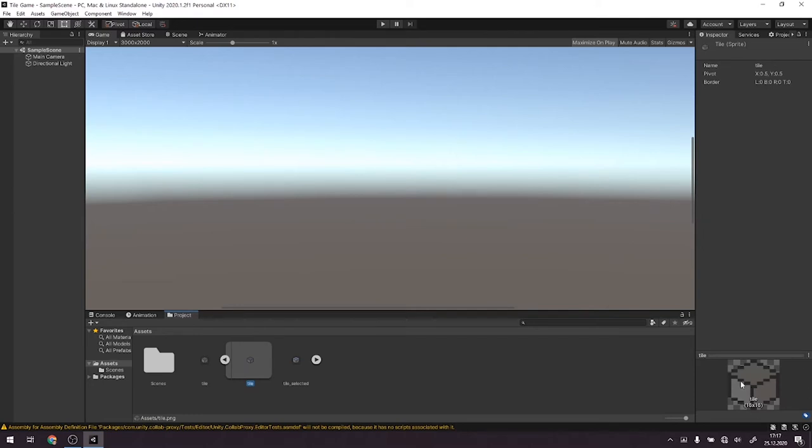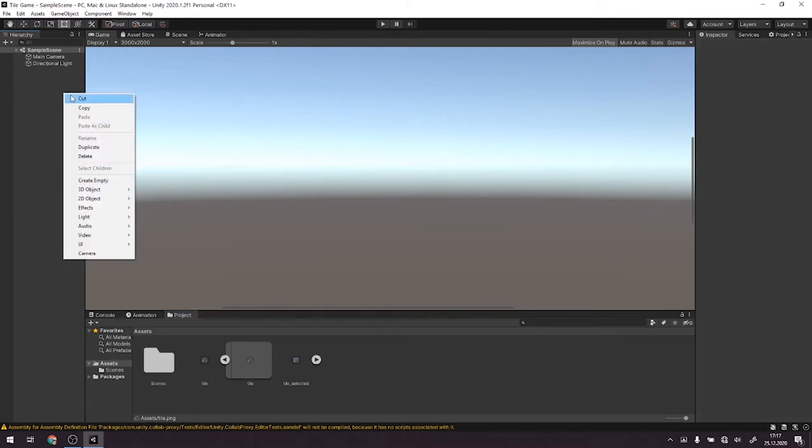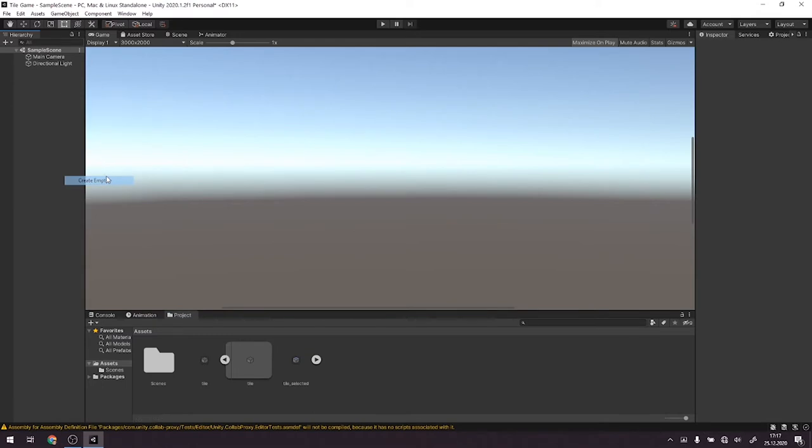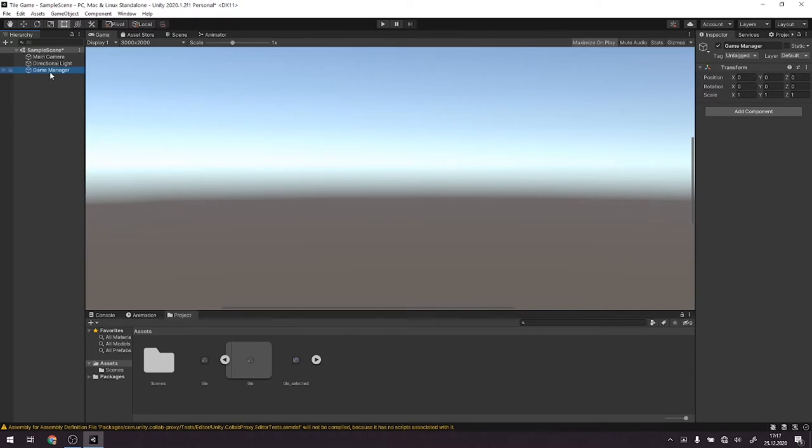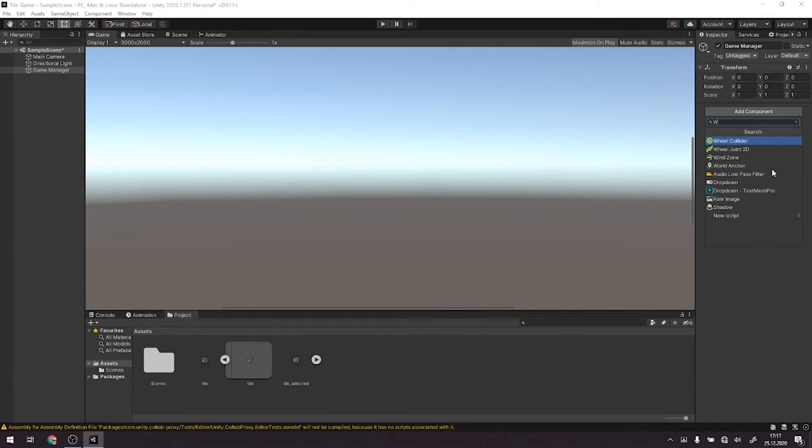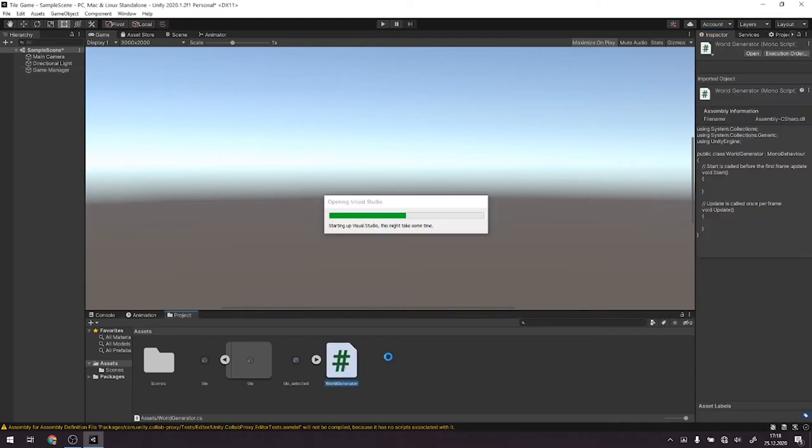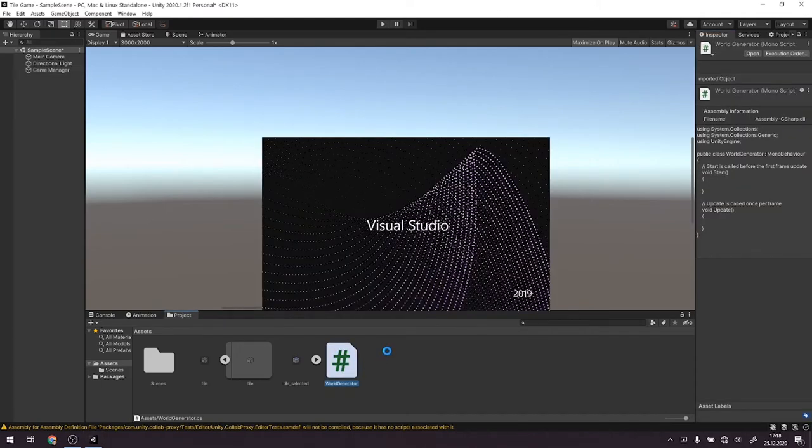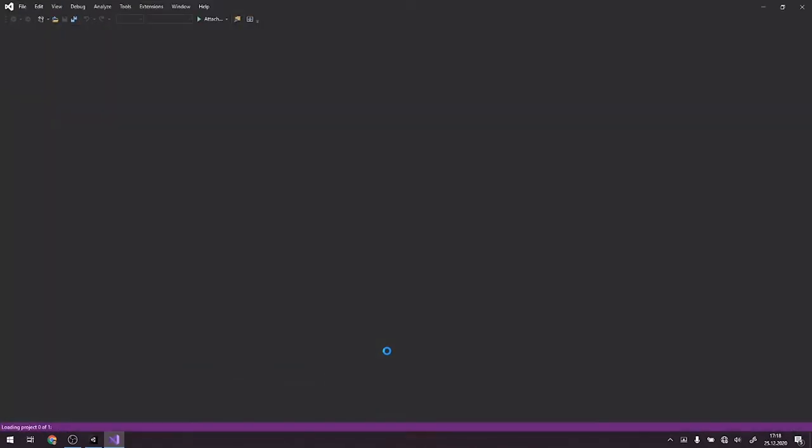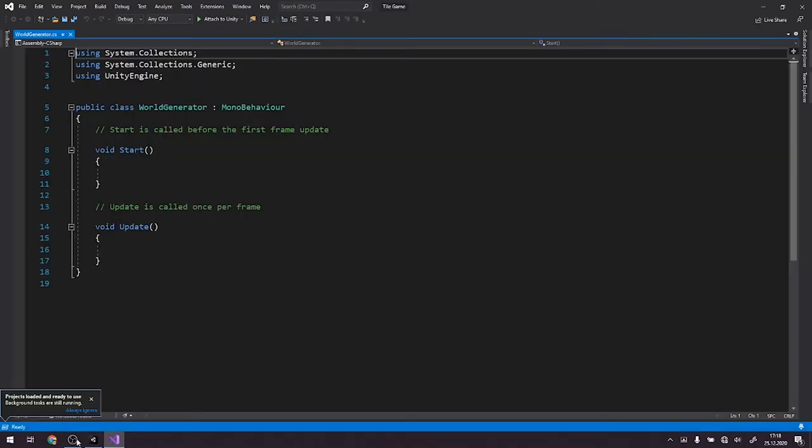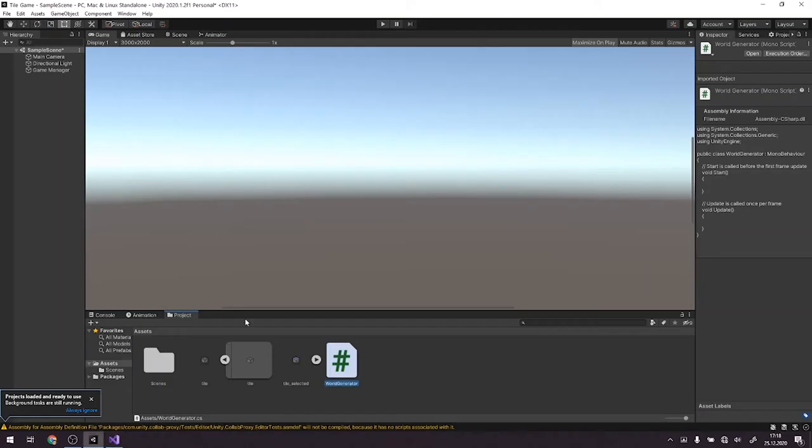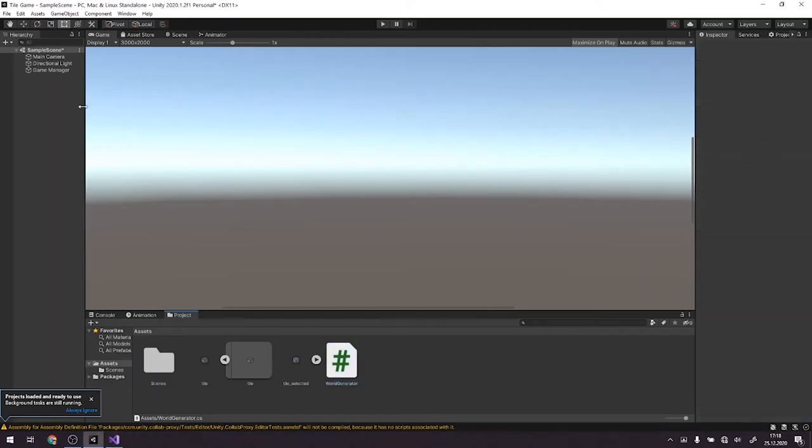And then as you can see we have crispy quality. Alright, so we'll create an empty game object. We'll call it game manager and here we add a new script. This new script we'll call world generator. We open the script and wait for Visual Studio to load it.